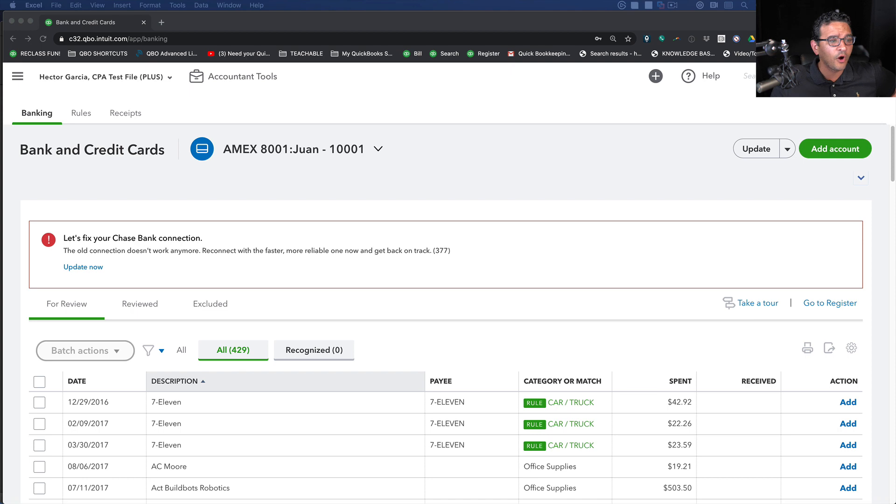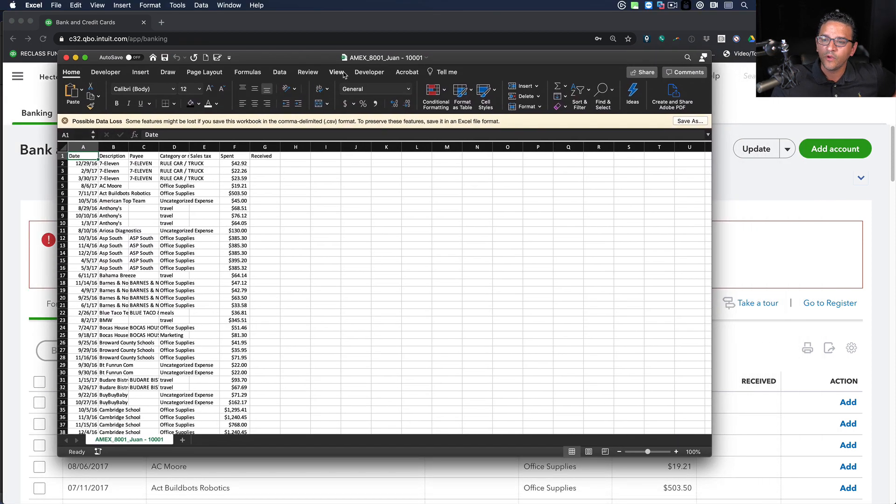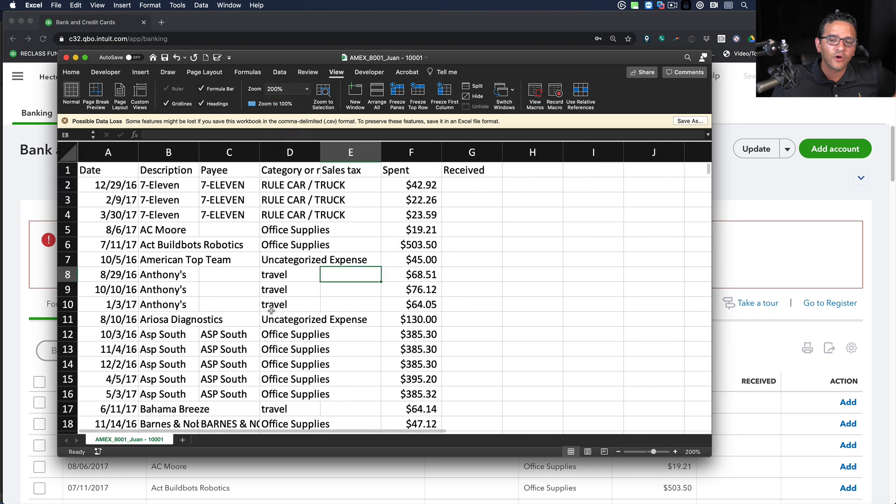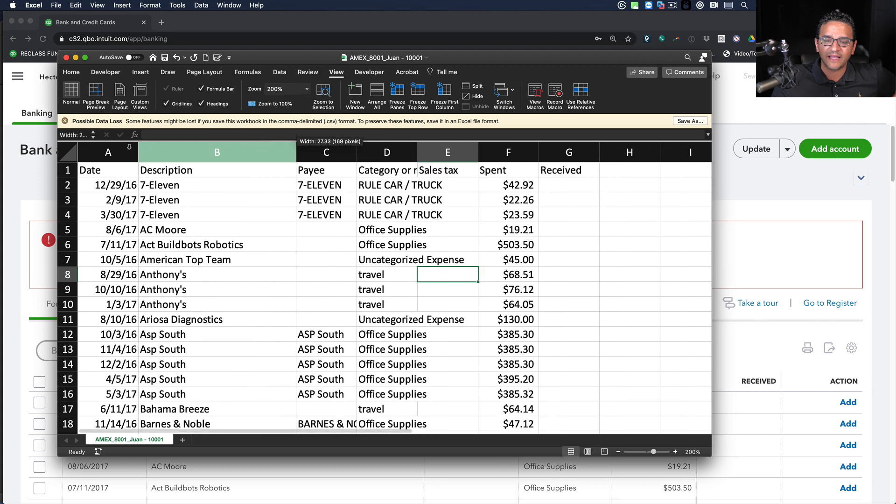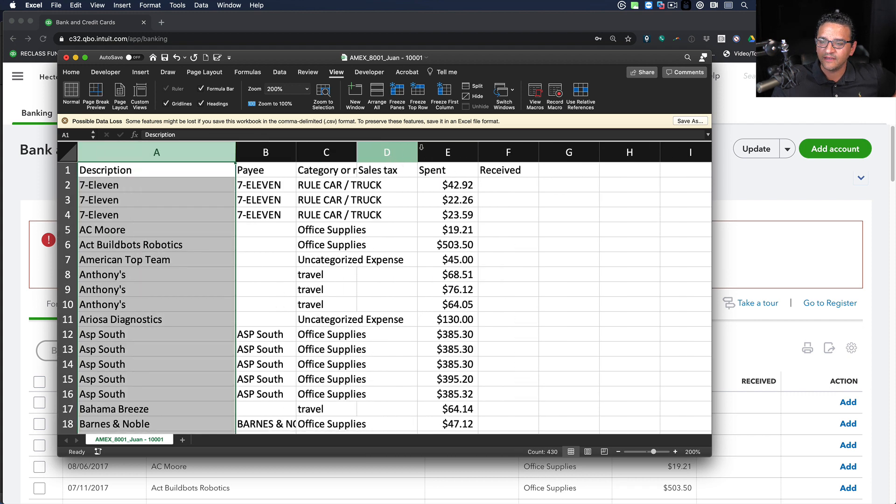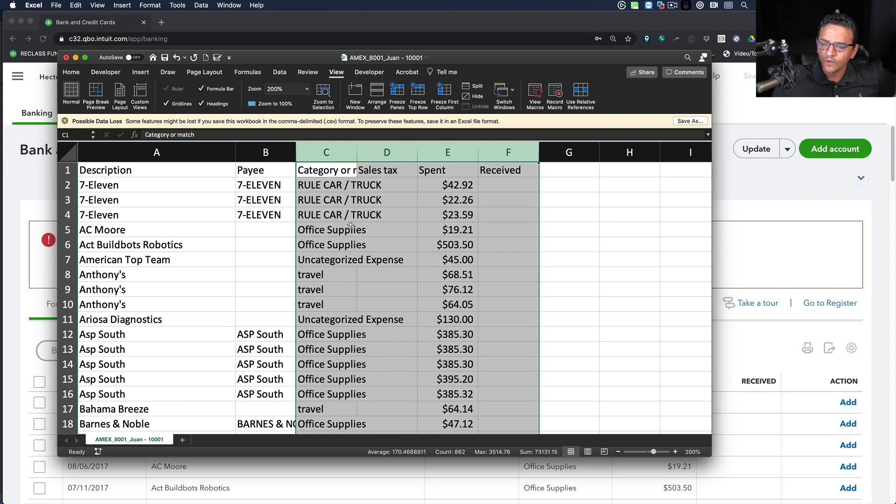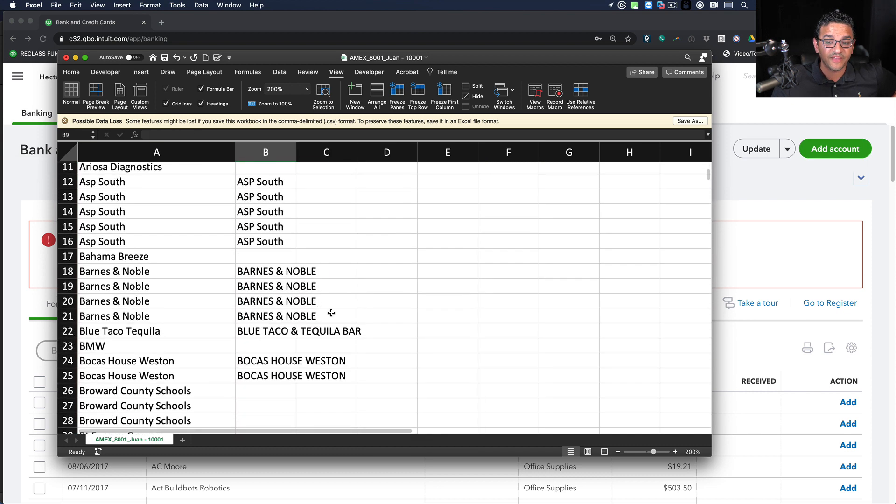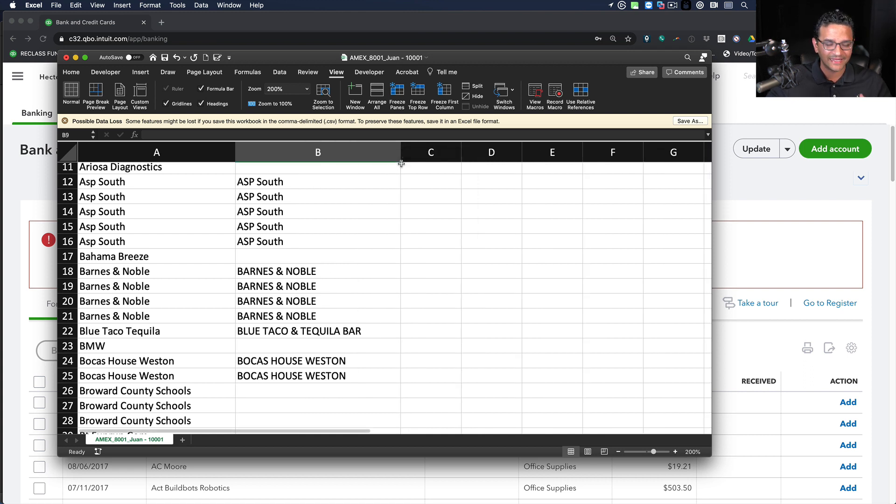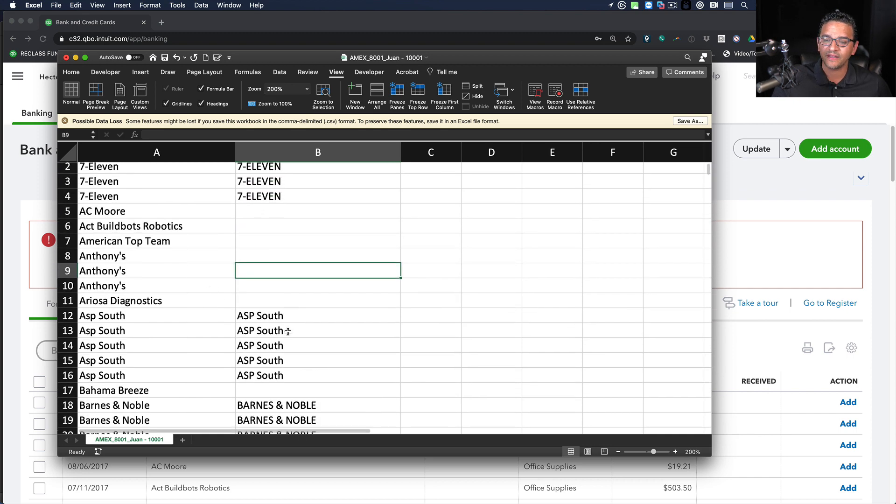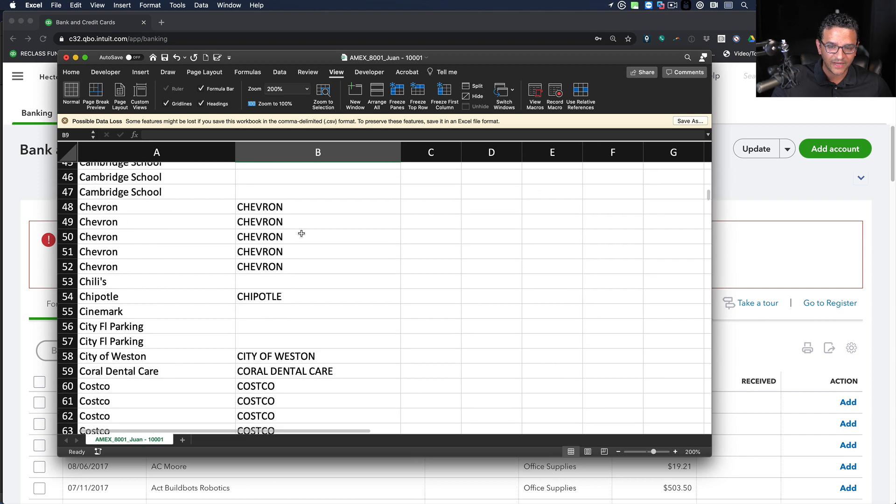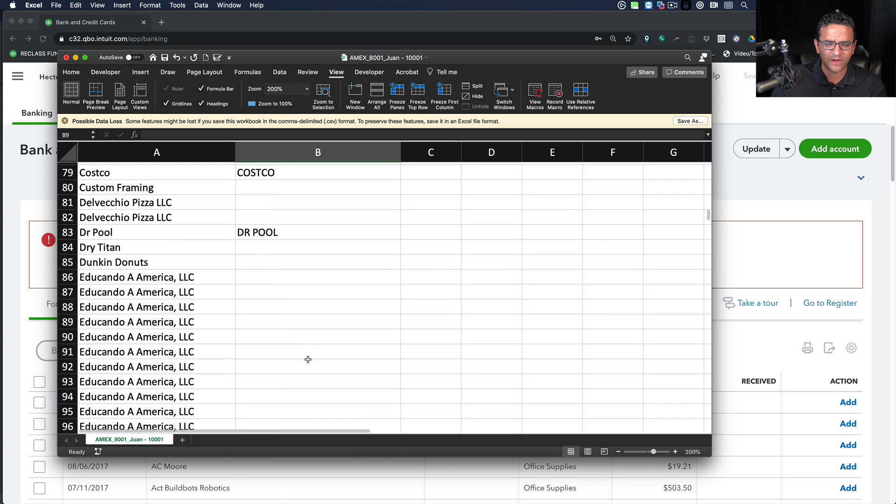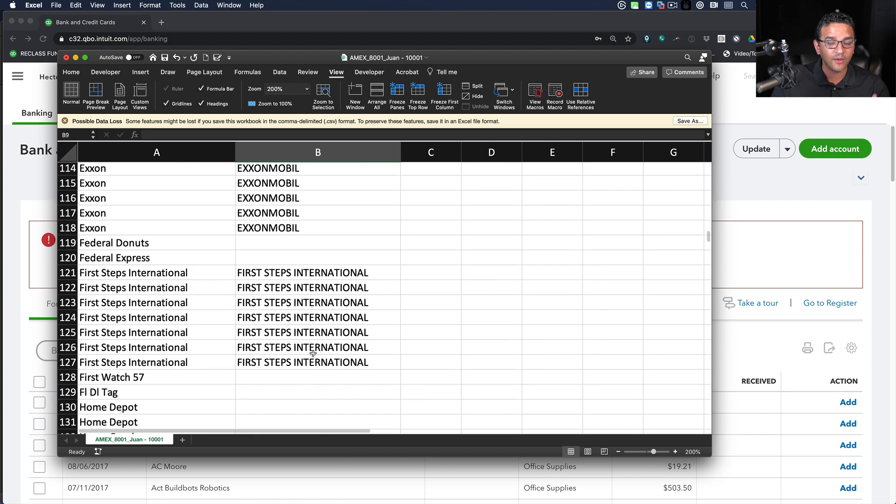When you open that Excel file, it downloads a preview of what you're seeing on the screen. Generally speaking, I don't need to see the date, the category, or the amounts. I'm seeing the stuff that QuickBooks has already recognized. Basically you get an Excel copy of what you're seeing on the screen at the moment.